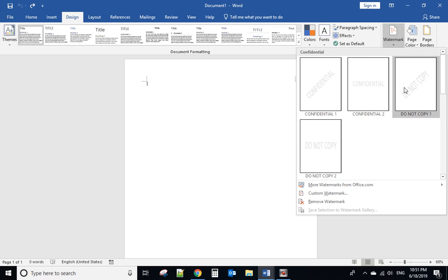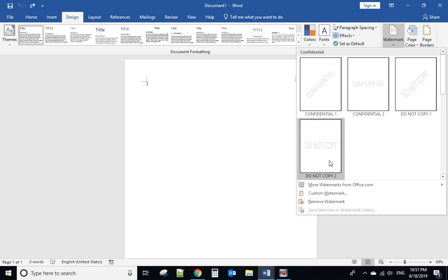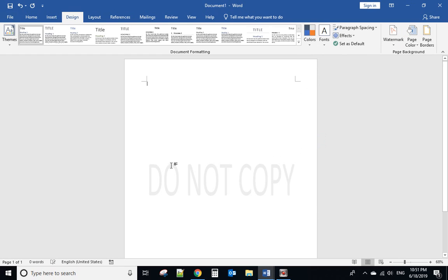They give you four pre-designed options. If you want to use a pre-designed option, you can click that to use it.